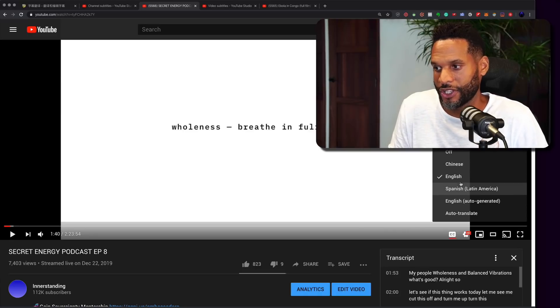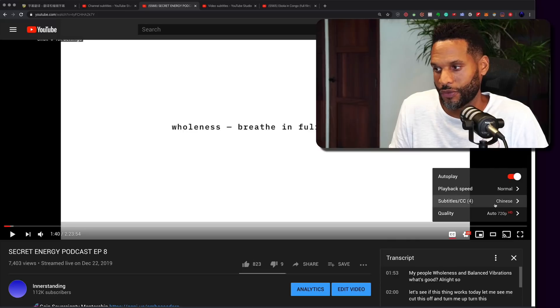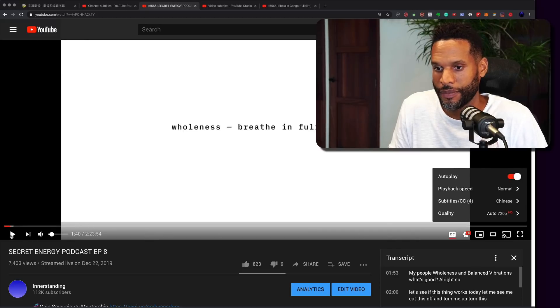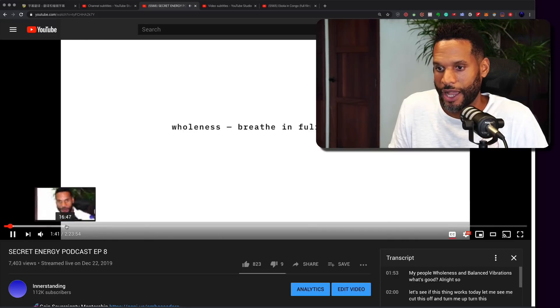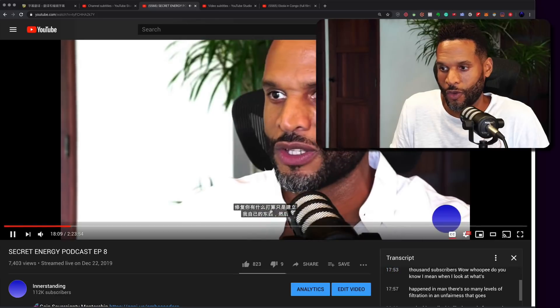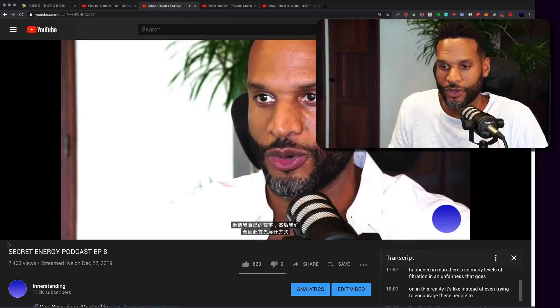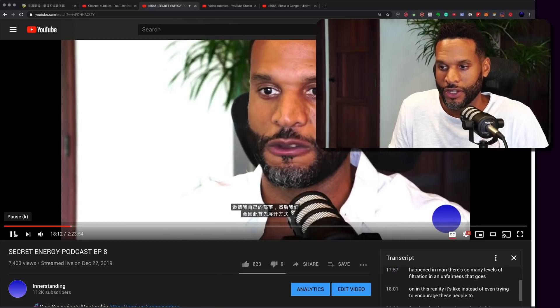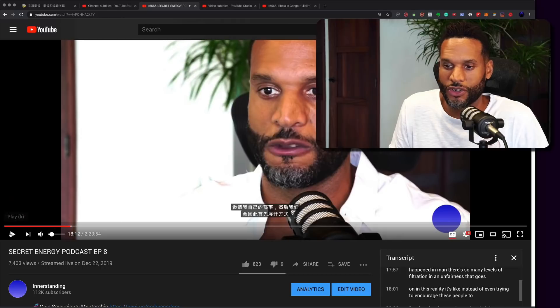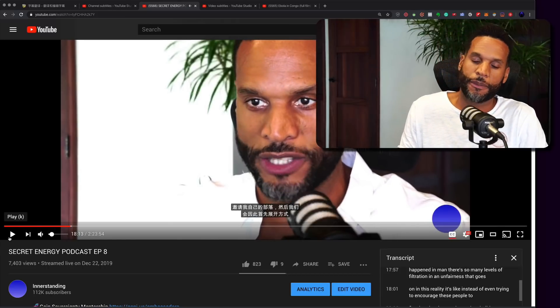We want to add these Chinese subtitles and Spanish subtitles. Cause notice if I turn these Chinese subtitles on and now I play, I go in the middle of my video, I got some Chinese subtitles. And again, because these are auto captions, they're not going to always be perfect.